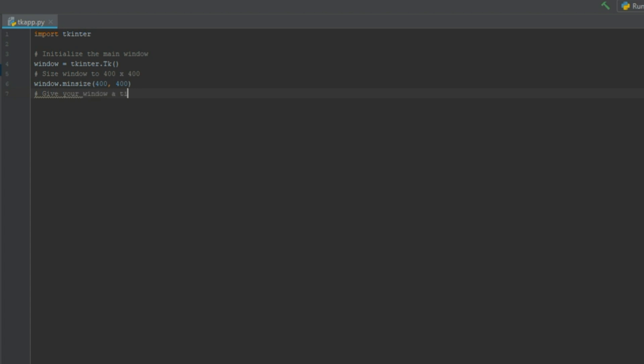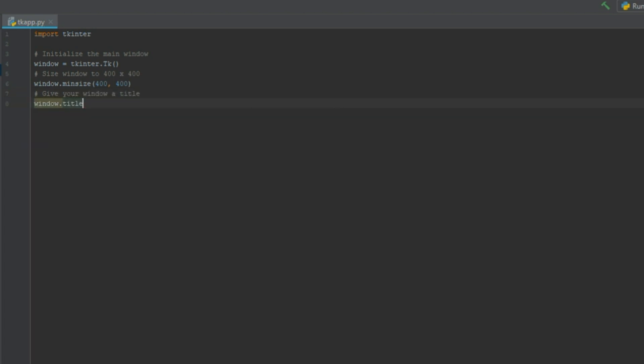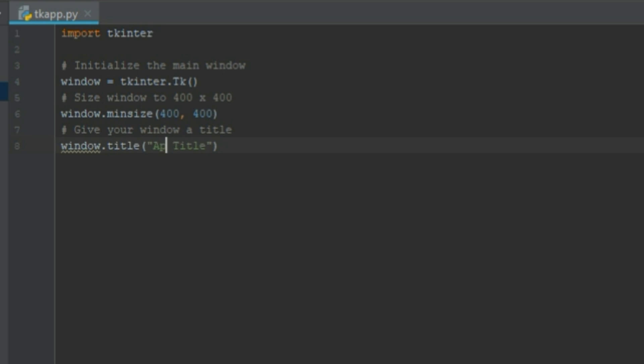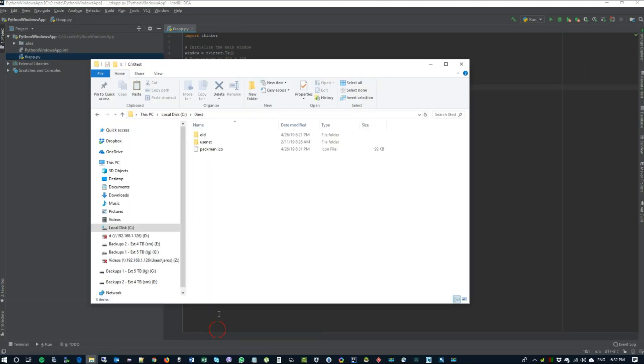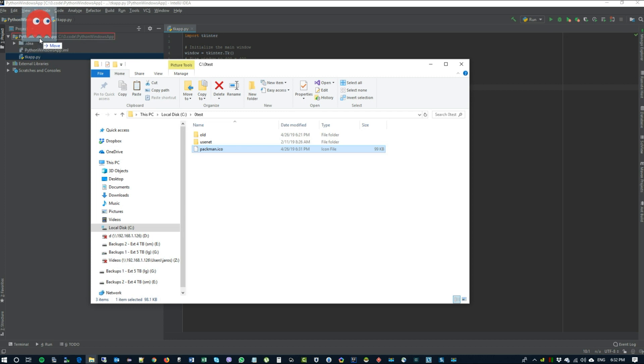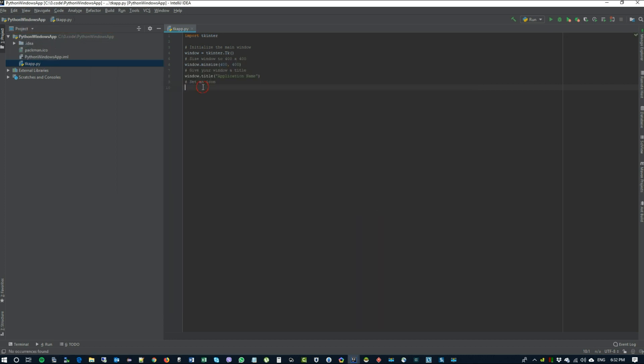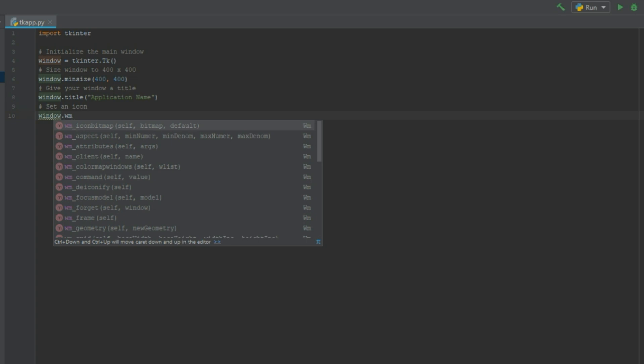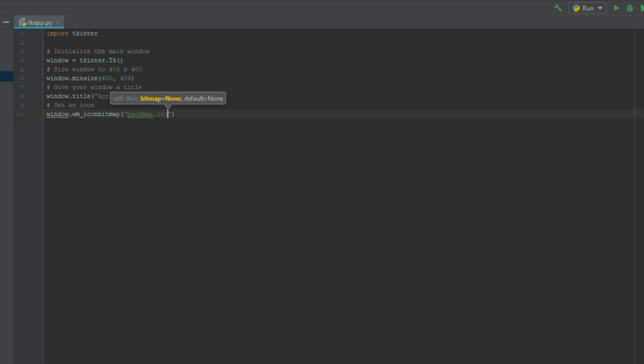Now let's give our window a title. So type window.title. You can put in an application name here. The next step we could do is add an icon to our window. So we can drag some icon to your project and initialize it in the code just by typing window.iconbitmap and loading the image. Just put in the name of the file here.